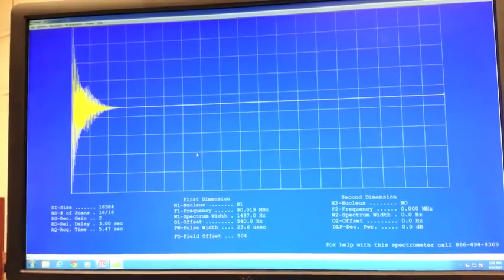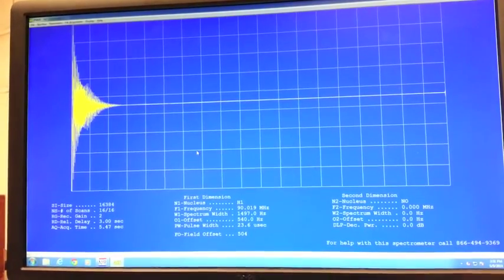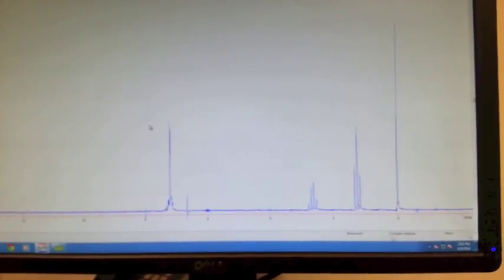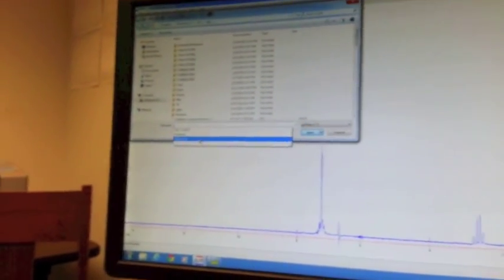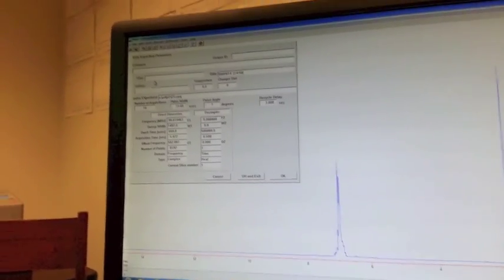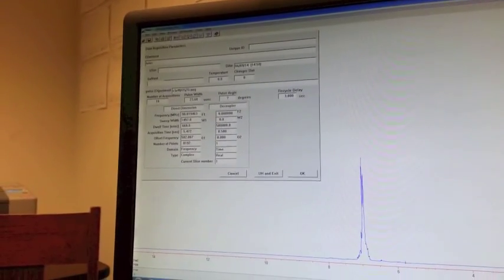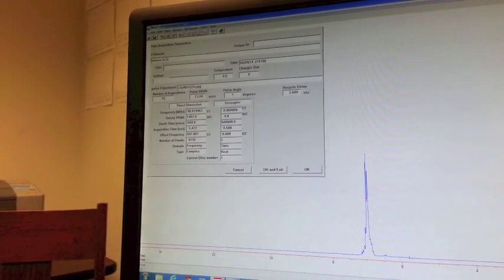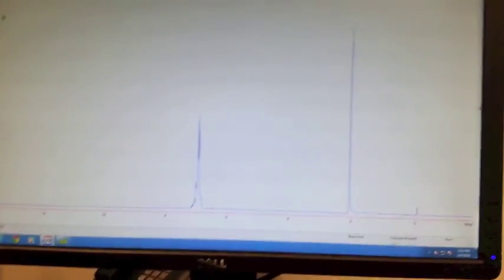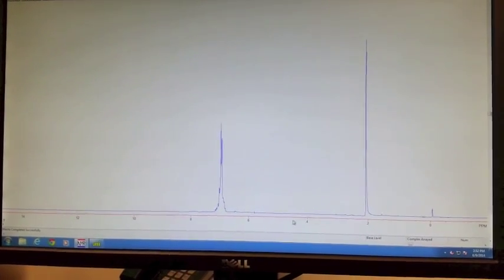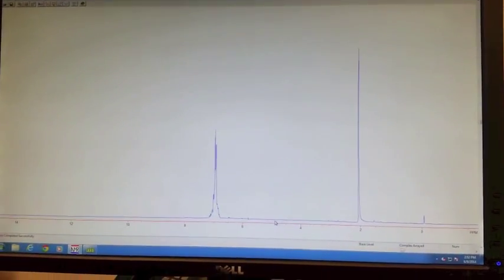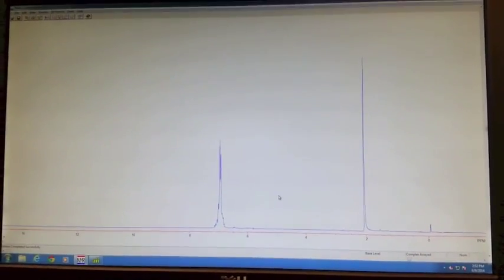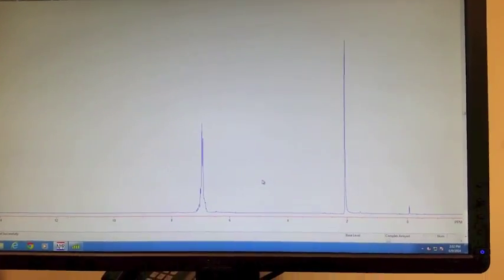Once your NMR scan is done, you can switch over to the NUTS program. This time, to open your file, you want to use Ctrl-S2. Once again, when the box pops up, you want to type in what it is and what solvent it's in and your initials. This is what an HNMR spectrum looks like. It's a little bit different than a C13 NMR. It doesn't automatically pick the peaks for you, and there are several other steps that you have to go through before you can actually print out your final spectrum.